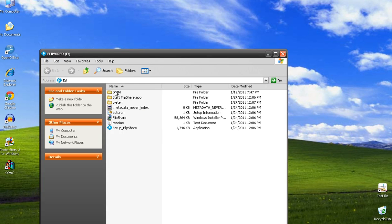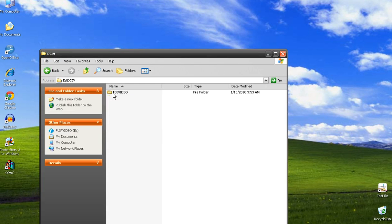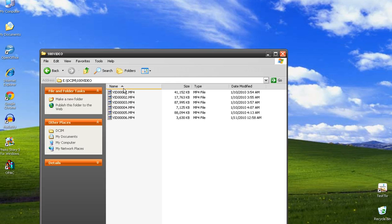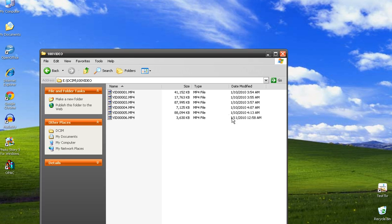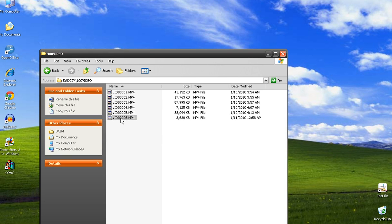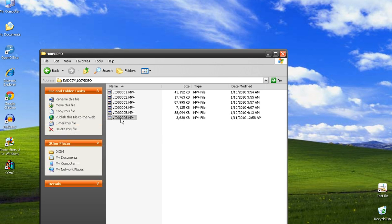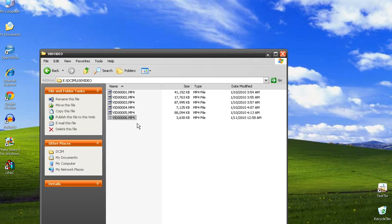You're looking for the DCIM folder, that one with the videos in it. These will be the videos that are showing on there. Yours should be the last one that was just recorded.